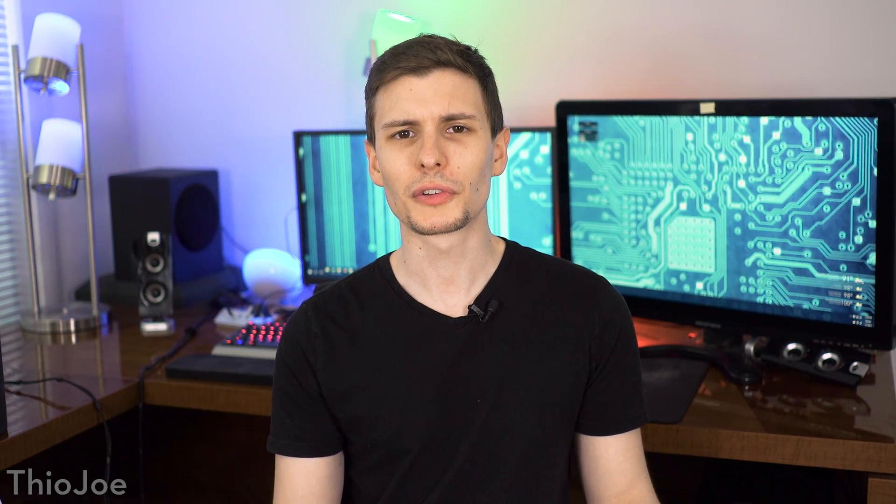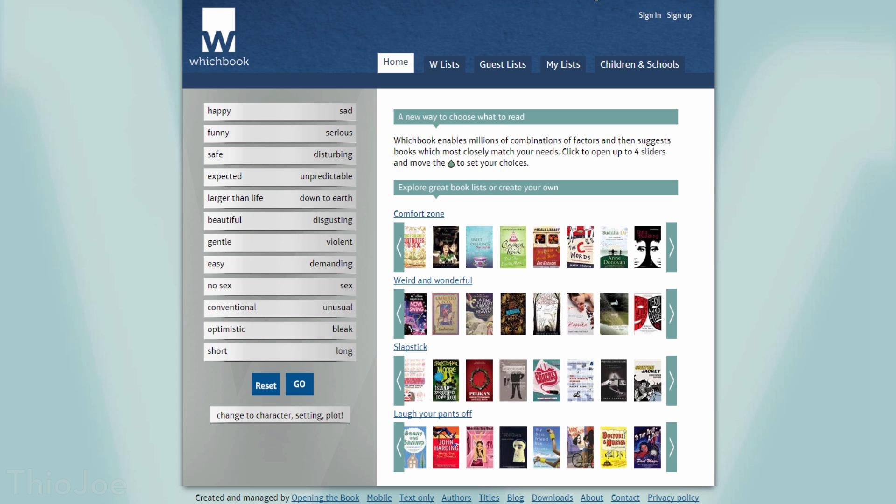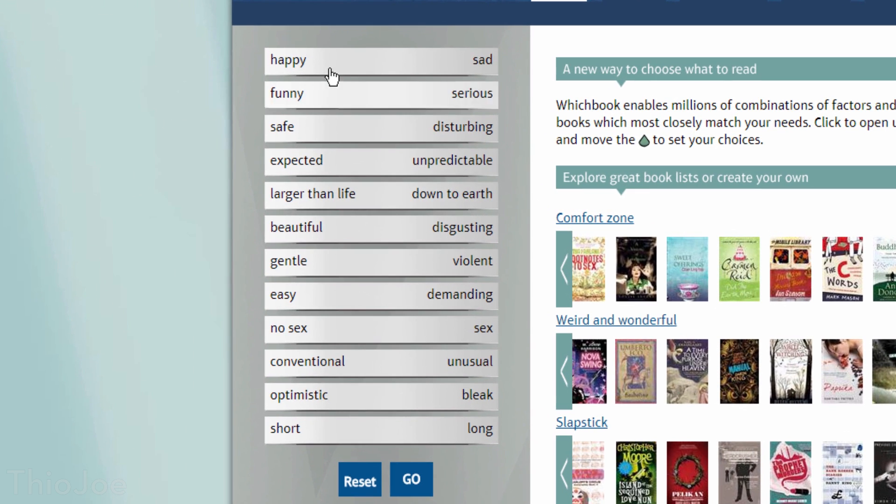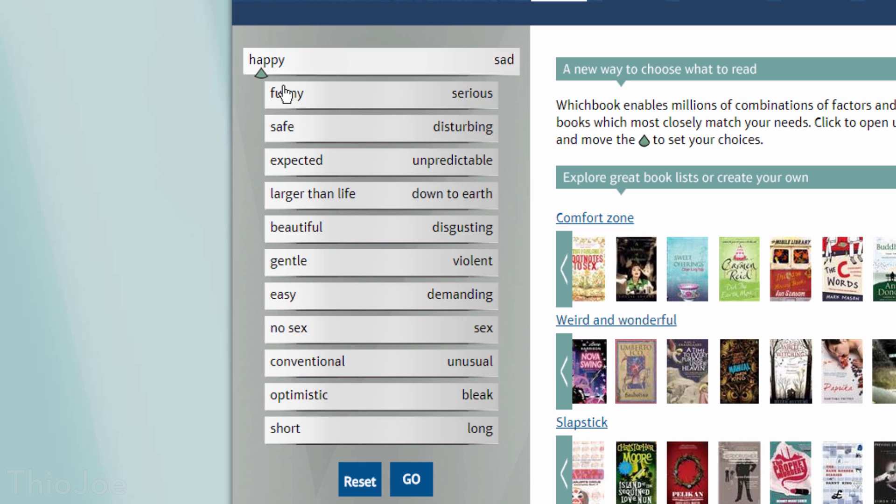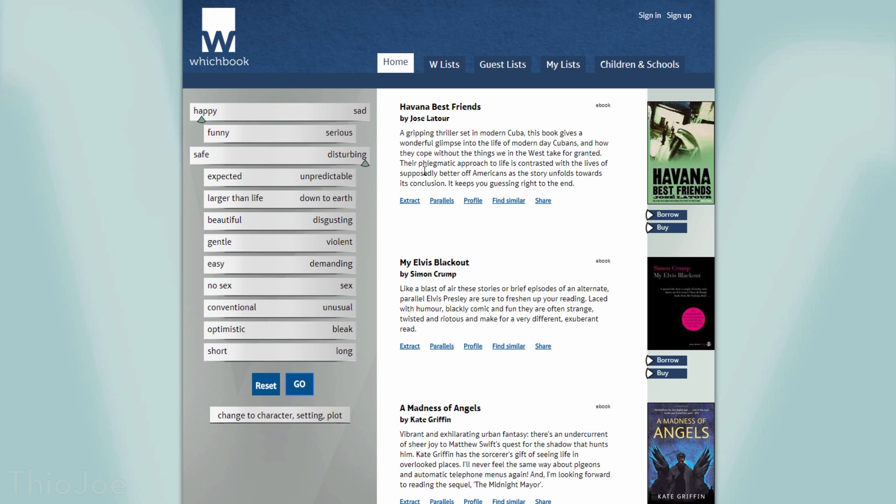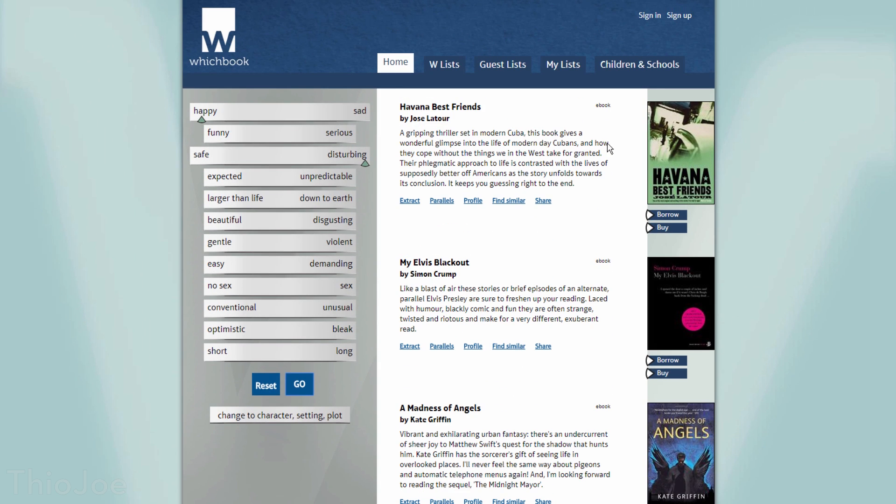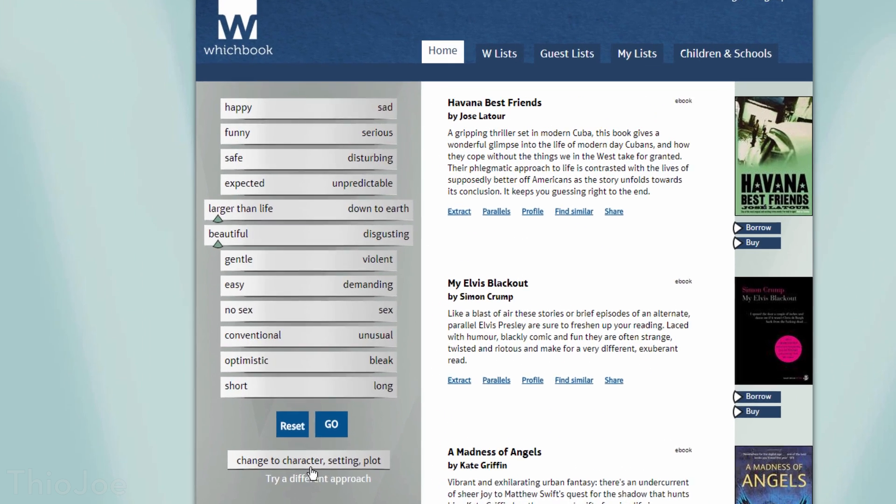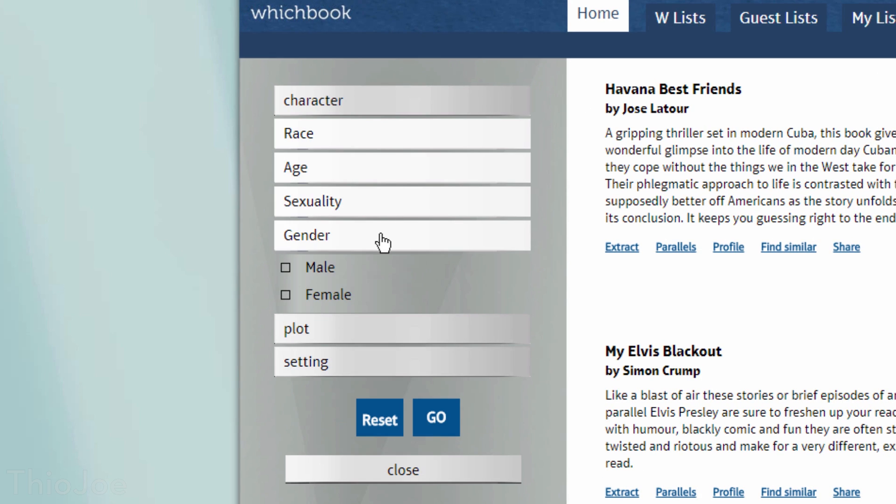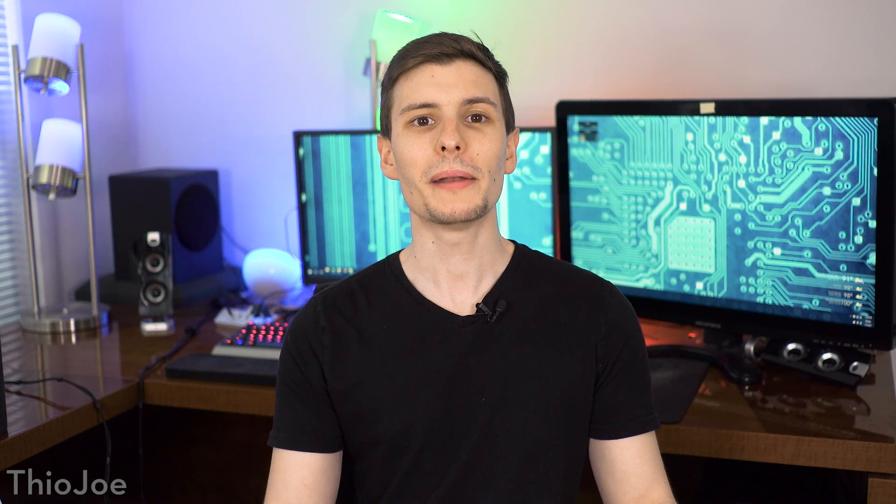Alright, next we have an interesting little site, called WhichBook, and the point is to help you find a book you might want to read, or several. On the left of the page, there are a bunch of criteria sliders that you can use to describe what you like. So maybe you want one that's really happy, but also really disturbing, which would be a weird combination, and we can actually see it has quite a few possible recommendations. There is a limit of 4 slider criteria at once, I guess because otherwise it would just be too specific or inaccurate. And there's also a button you can add more settings, like specific type of plot, setting, or character. So overall, it's just a cool site you might want to check out if you like to read.